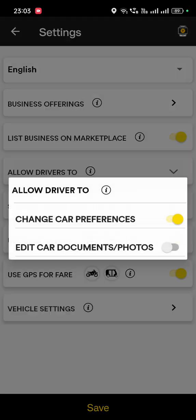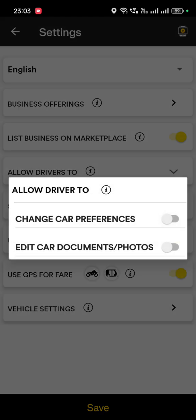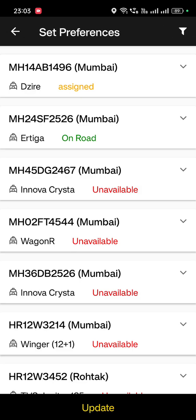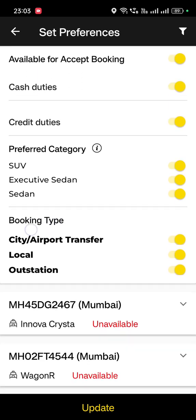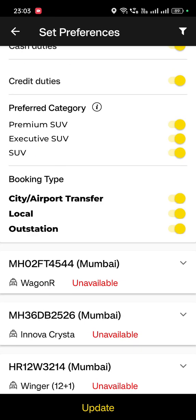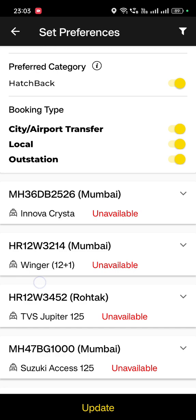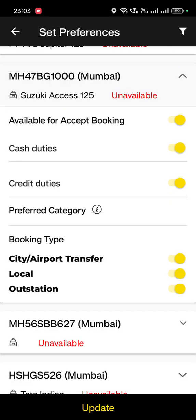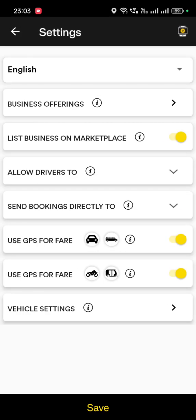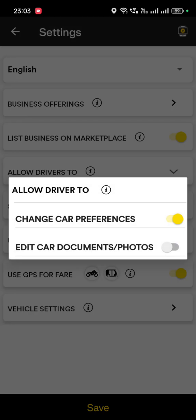You can check here — you can allow your drivers to change car preferences. Car preferences means you can go inside vehicle settings and change the settings for each vehicle. You can check what kind of bookings you want to allow partners to do.